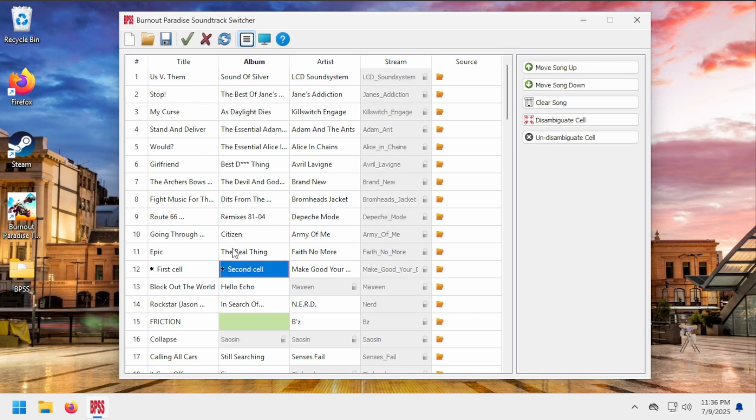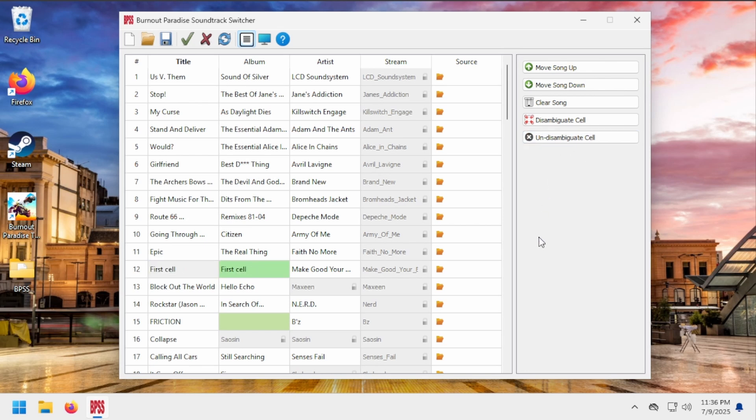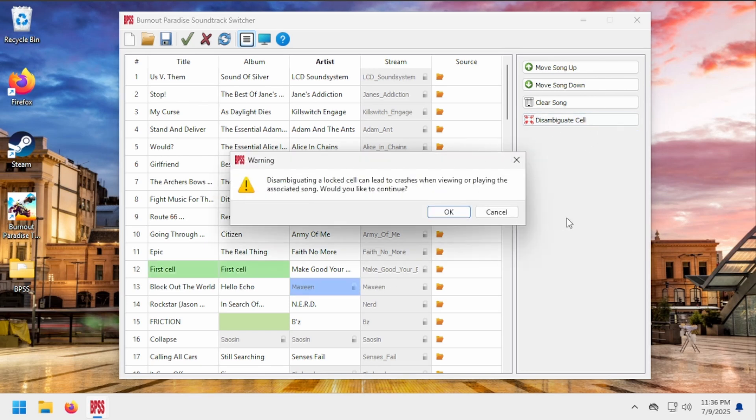Disambiguation can be easily removed with the un-disambiguate cell button. Be careful when disambiguating locked cells. They're locked because they share a string value with the string name, and if that gets modified, then the game will crash when trying to play that song.